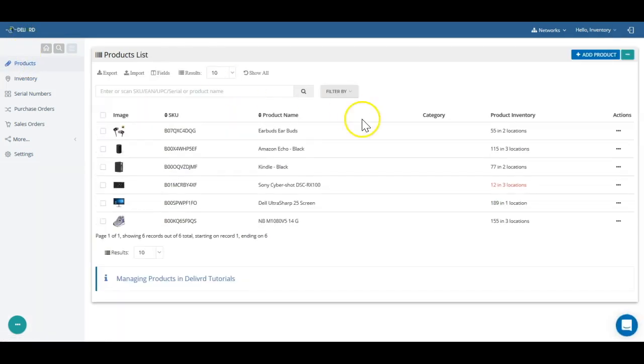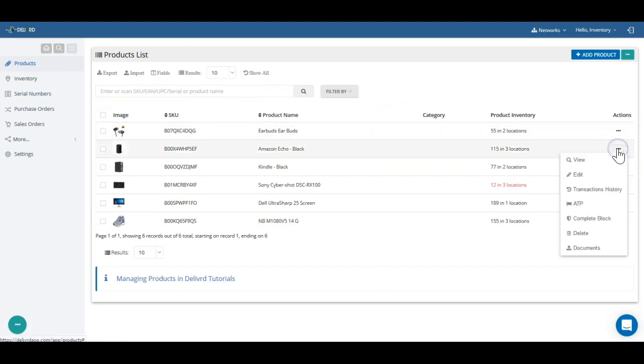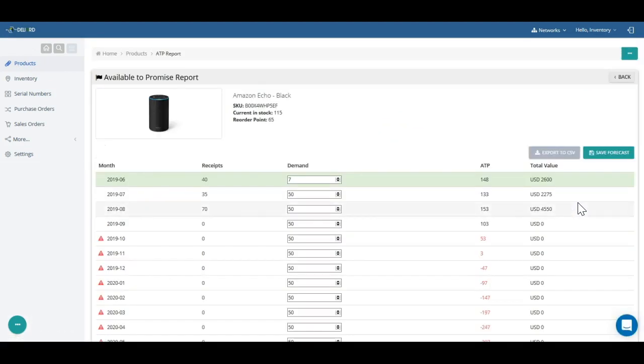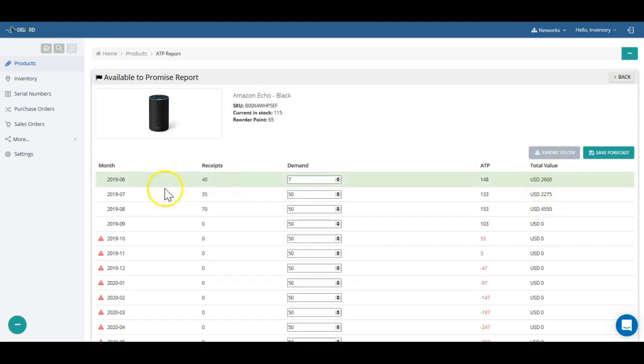With Delivered's ATP, you can predict stock shortages in the future and expected future spend based on a demand forecast and actual purchase order data.